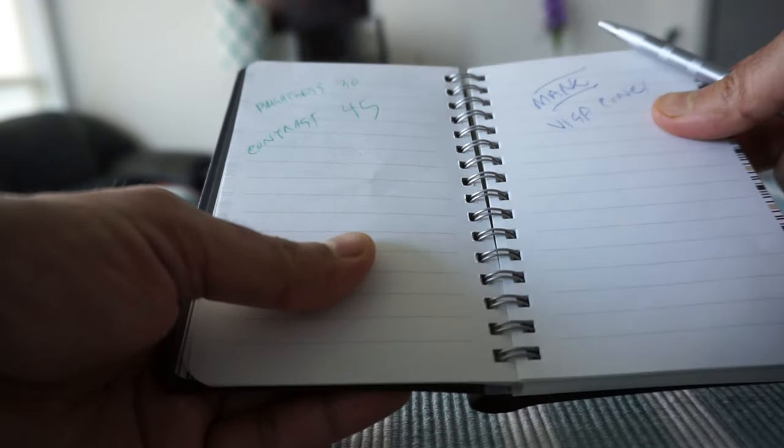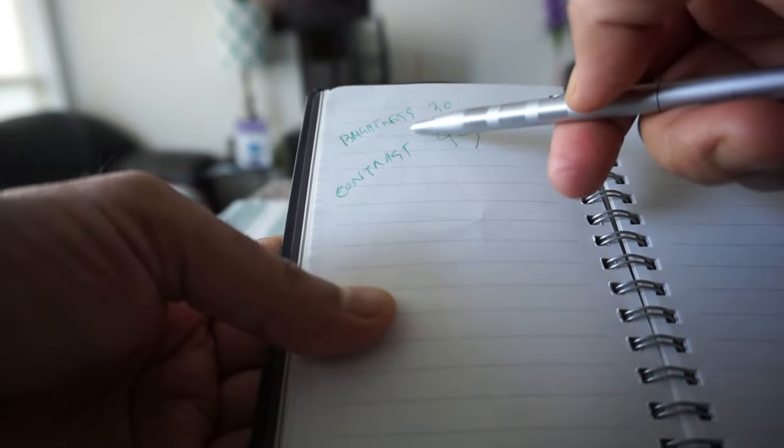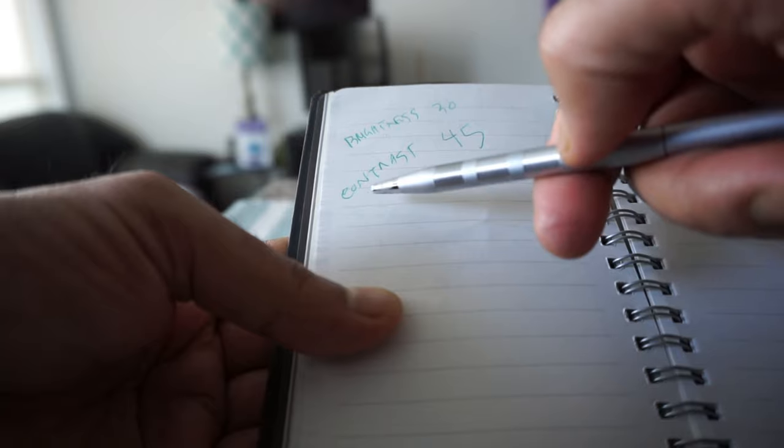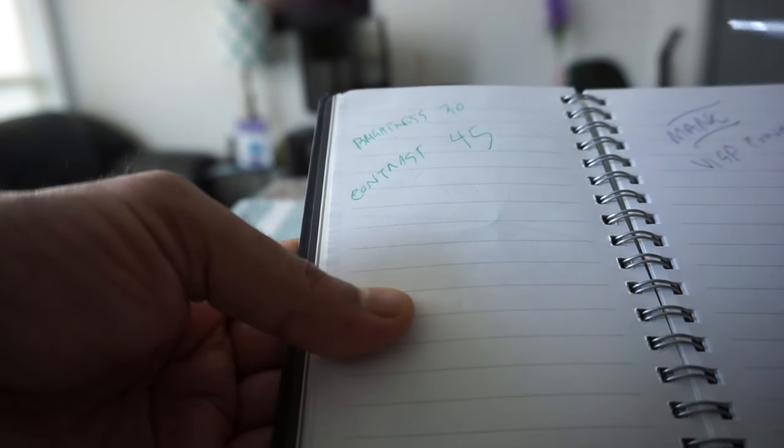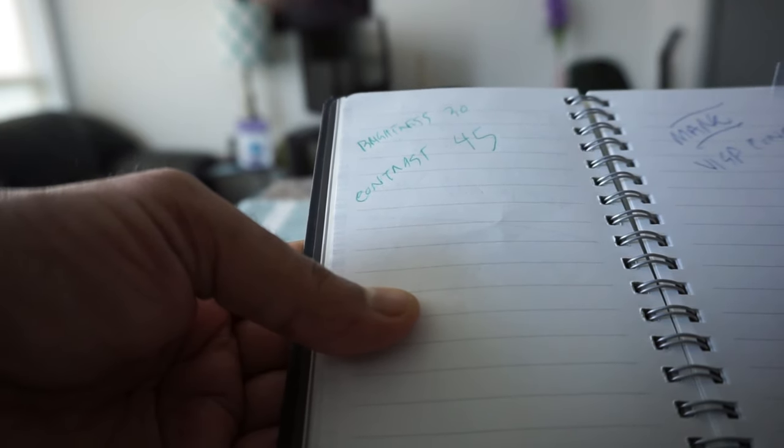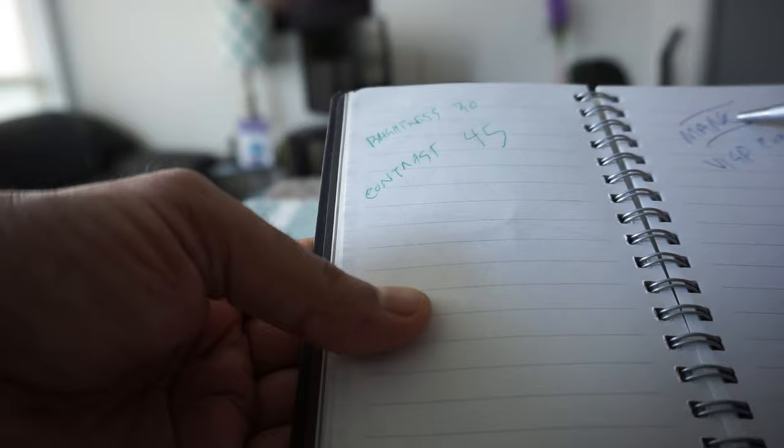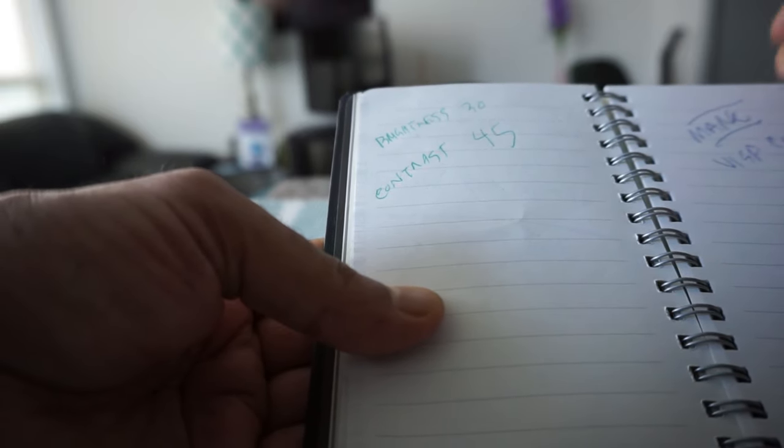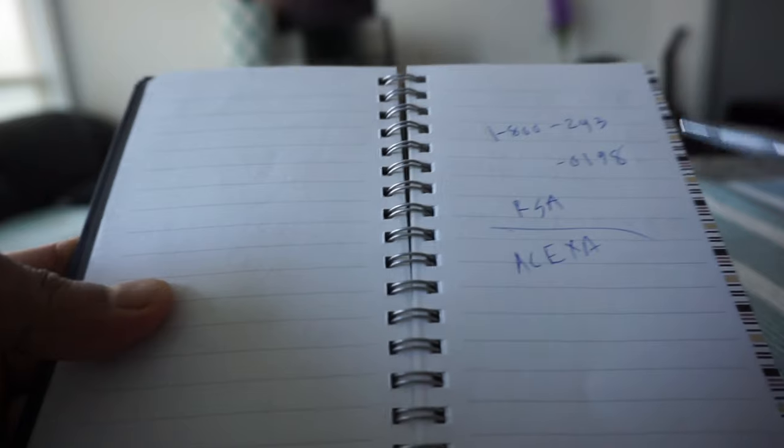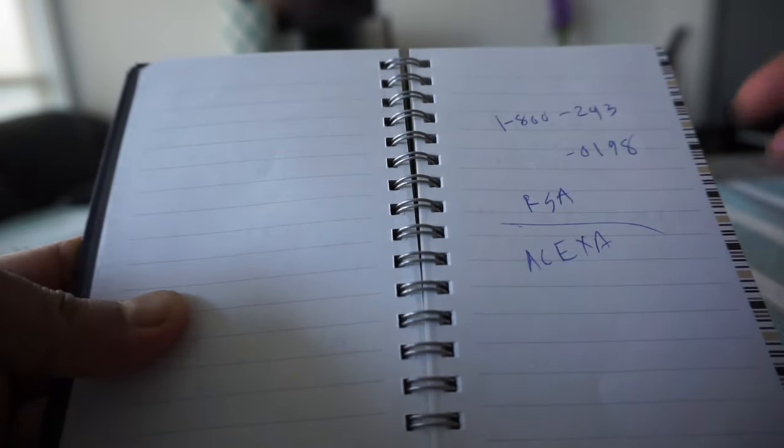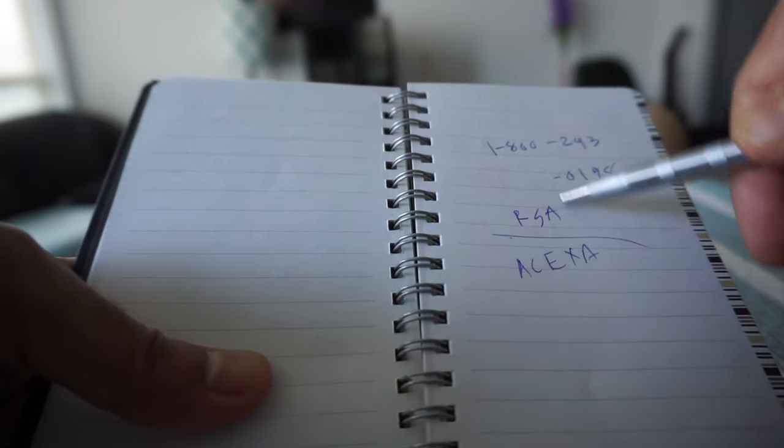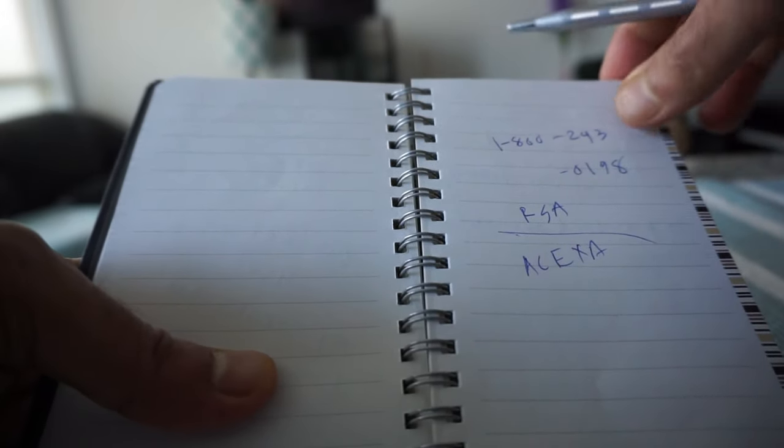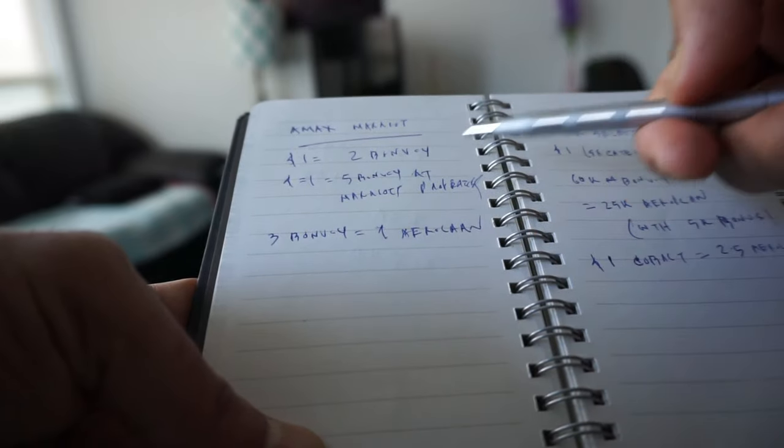Here I'm writing down some random stuff about brightness and contrast which I used to set up my monitor. Here I wrote down someone's name when I spoke to a credit card company.